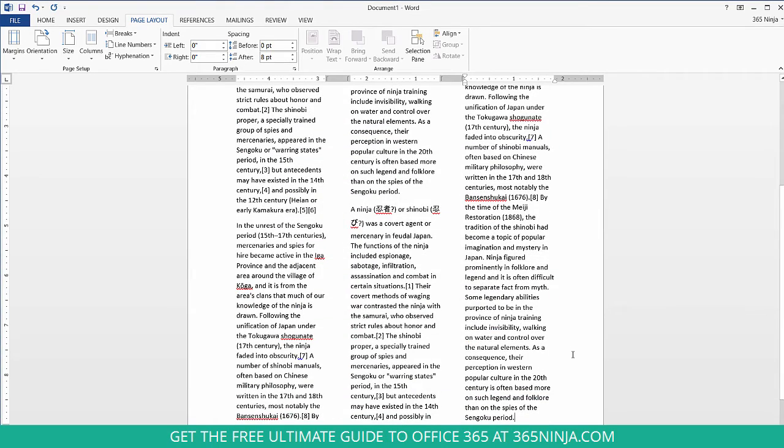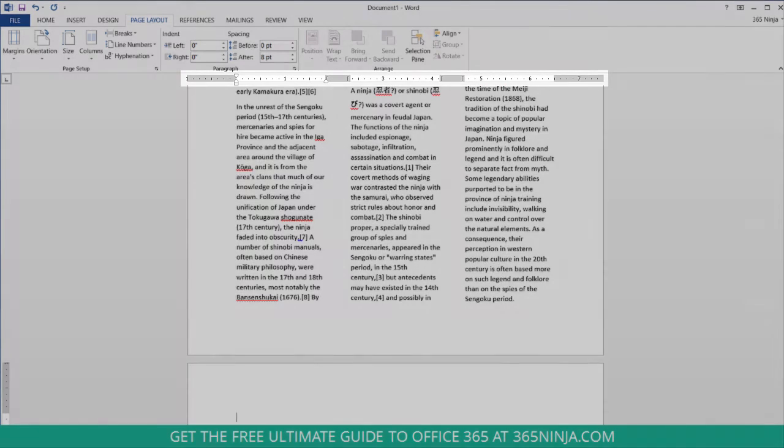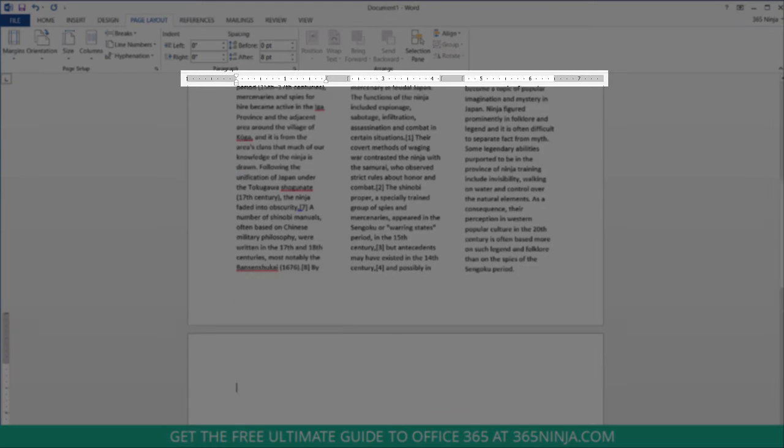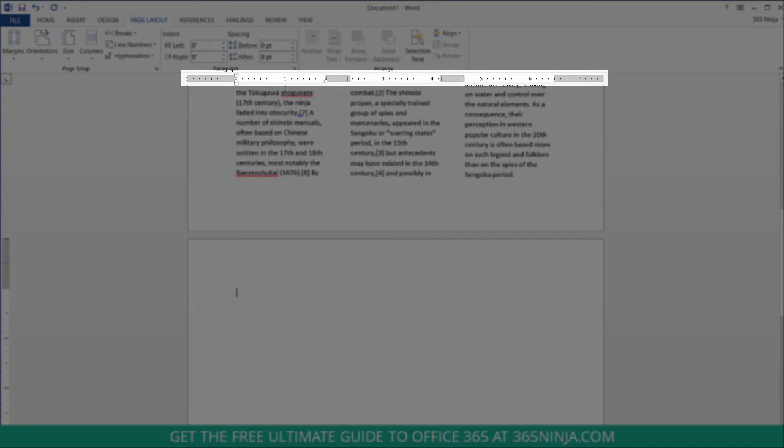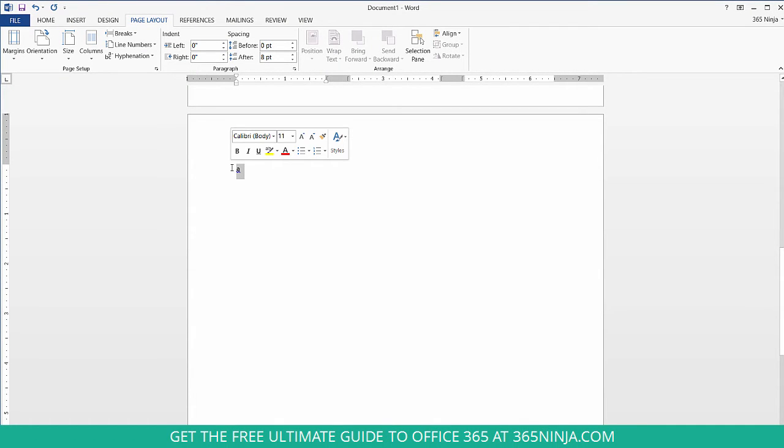Now let's say that I don't want my page to include columns anymore. I'll add a new line. I've still got three columns as you can see in the ruler here. I need to actually add some text and select it otherwise it's going to change the entire document.